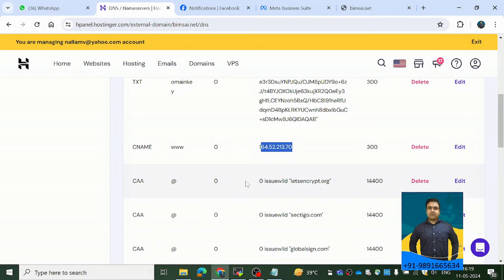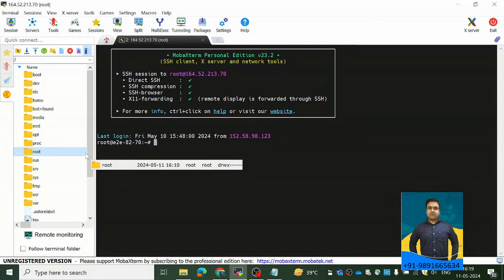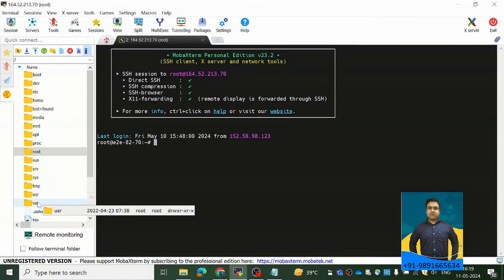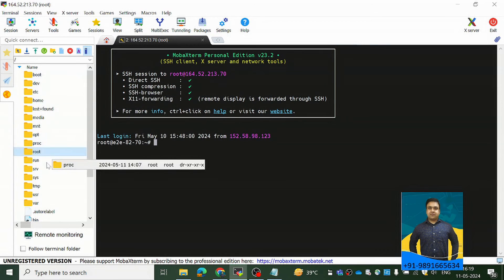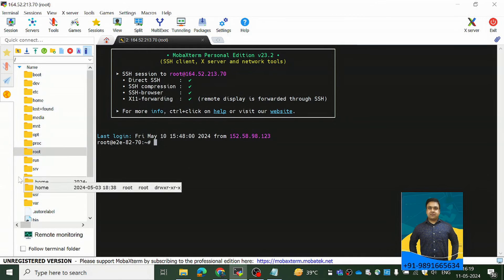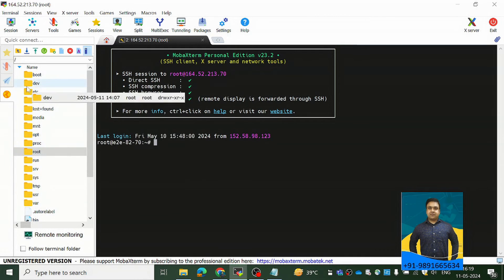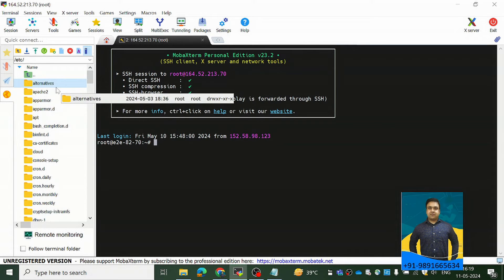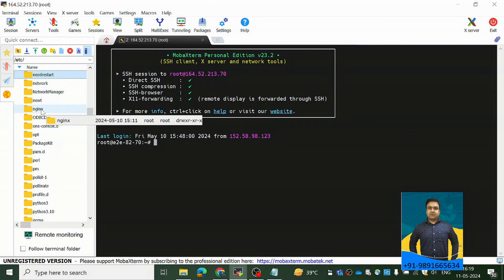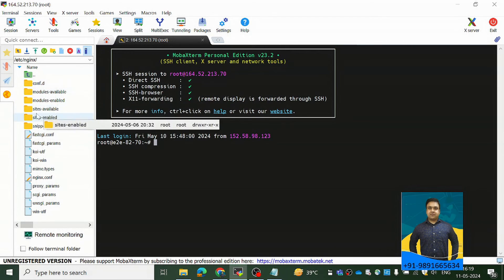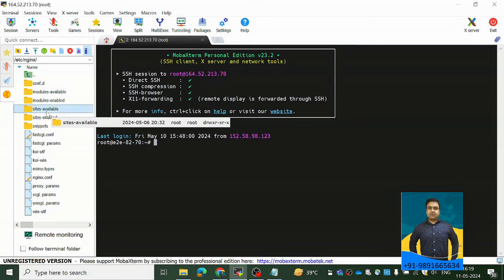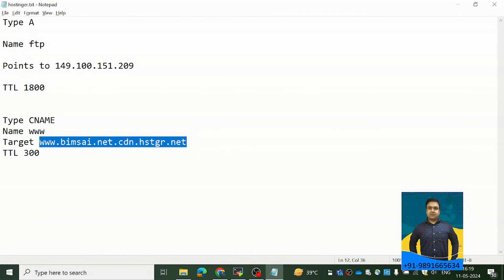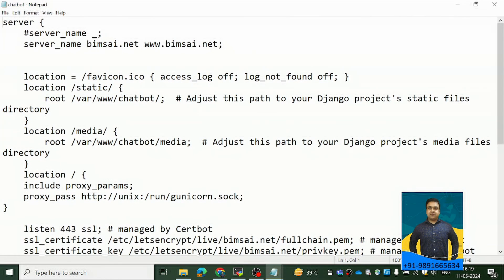Once you are done with all this, your work on Hostinger is complete. Now you have to come to Ubuntu server where you have your Nginx installed. Let me show it to you where it is for me. So you will find the Nginx folder inside the etc named folder. Now there you will, here you will find a folder called Sites Available. And here if you'll open this chatbot, you'll see the configuration I've set for my Django project.